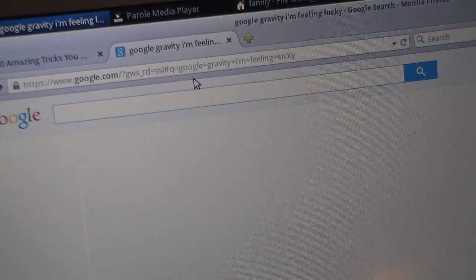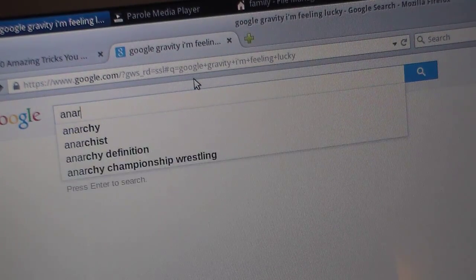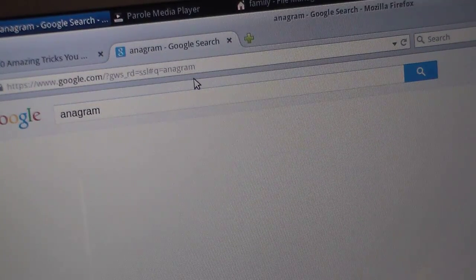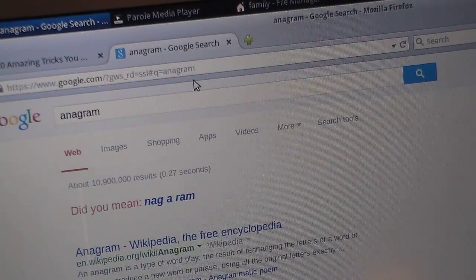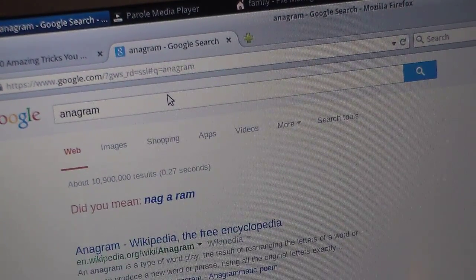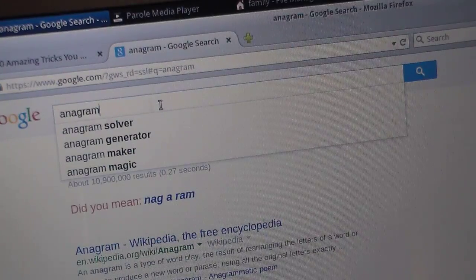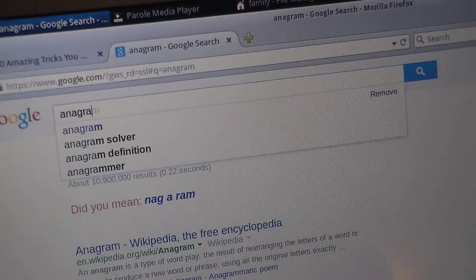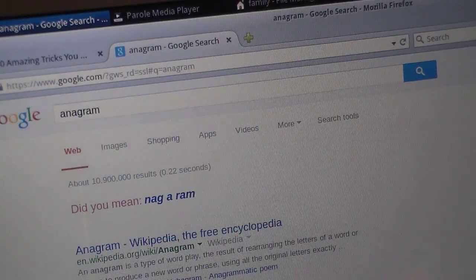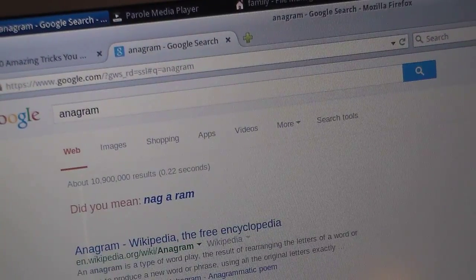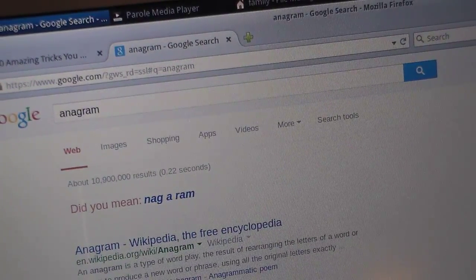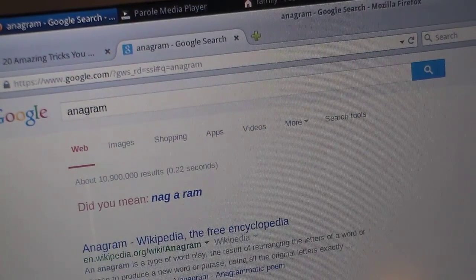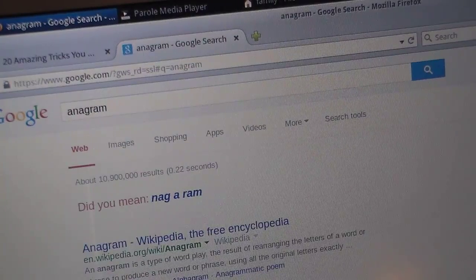You can make Google do anagrams by typing 'anagram' in the search box, and it will say, 'Did you mean Nagaram?' — that's at least what it said for me. It said Nagaram for me again, so I think it's always going to say Nagaram. I'm not sure if it says different things each time.